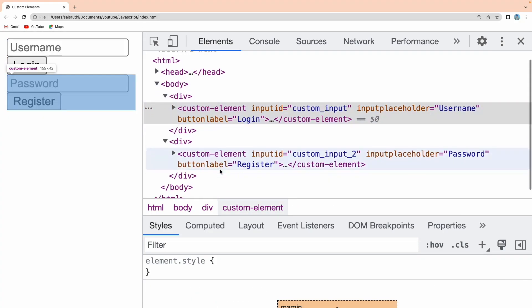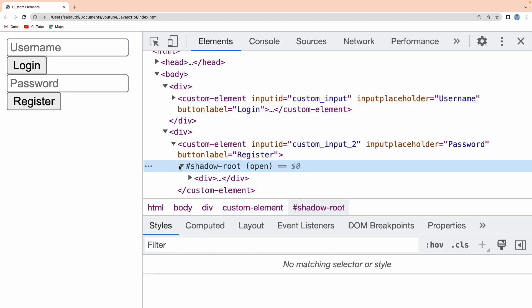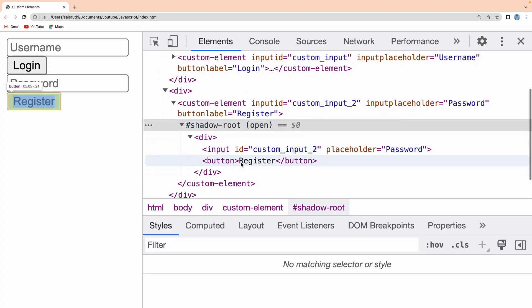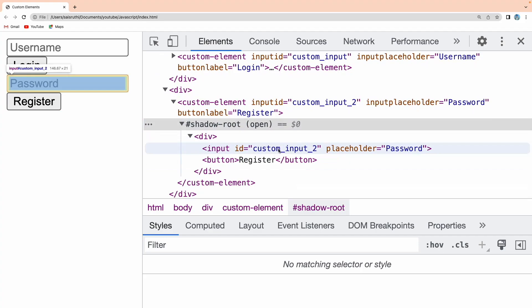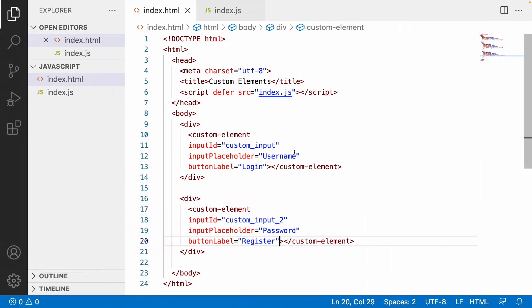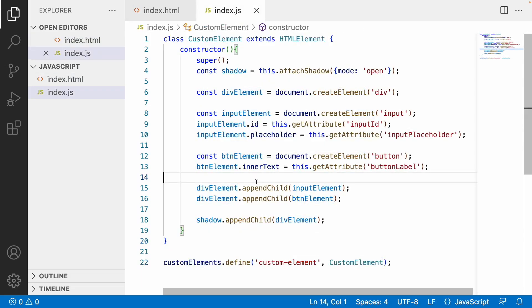If you inspect the second element, you can see it has a shadow root, and inside that div the ID is 'custom_input_2' — whatever we passed dynamically from our HTML custom element. That is how customized attributes work. Using this approach, you can handle complex structures and maintain a very neat and flexible architecture, as the web component can be used at any place and at any time.